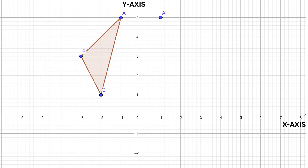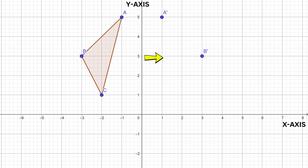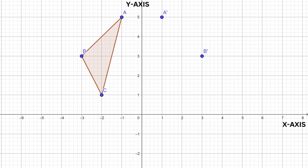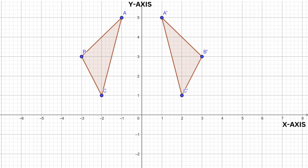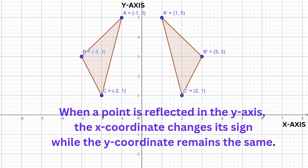The point B is three units away from the y-axis. Therefore, the image of point B will also be three units away from the y-axis. The point C is two units away from the y-axis, so the image of point C will also be two units away from the y-axis. We can now join the image points together, and there you have your reflected shape.